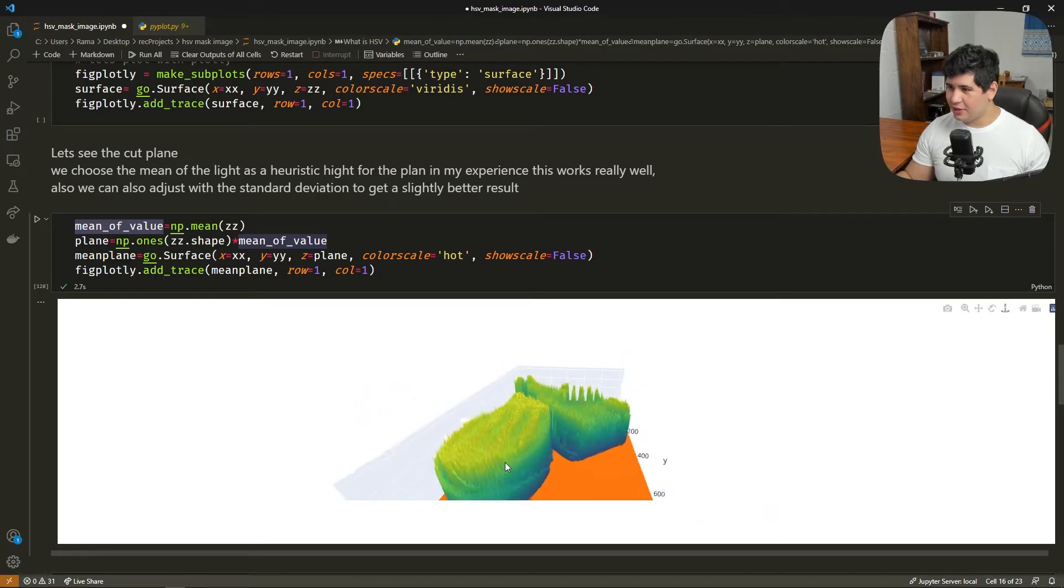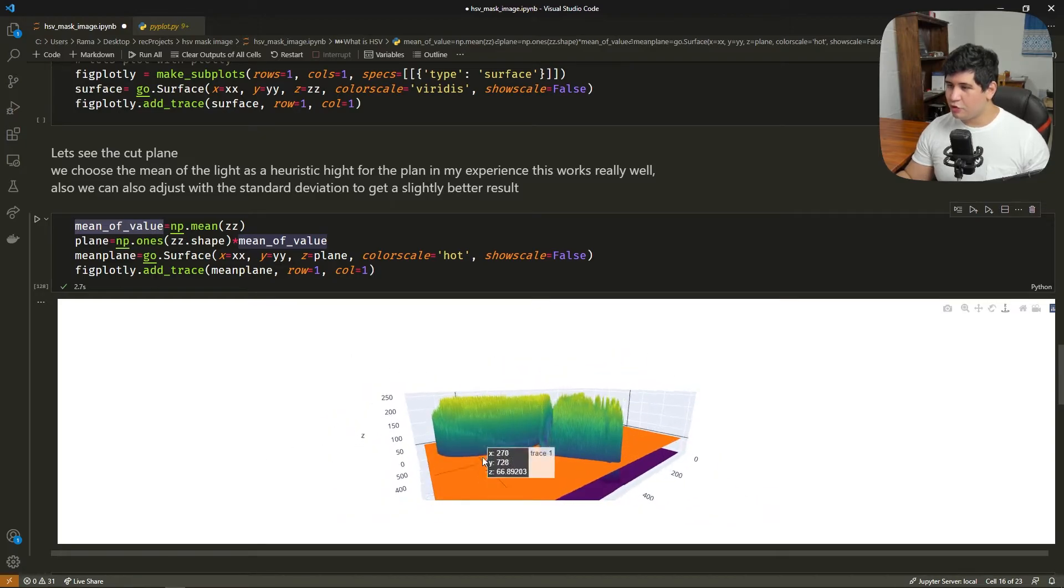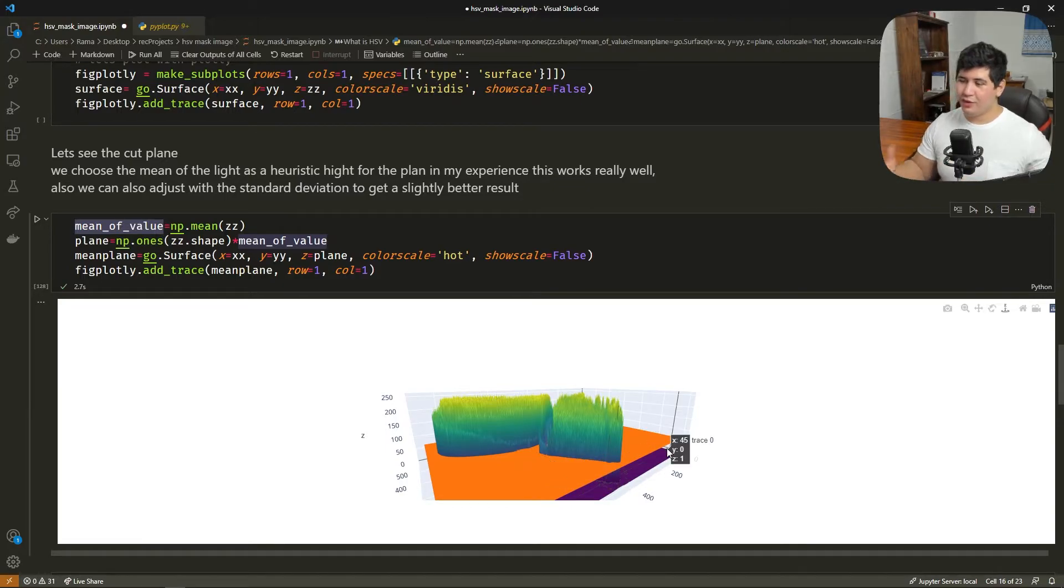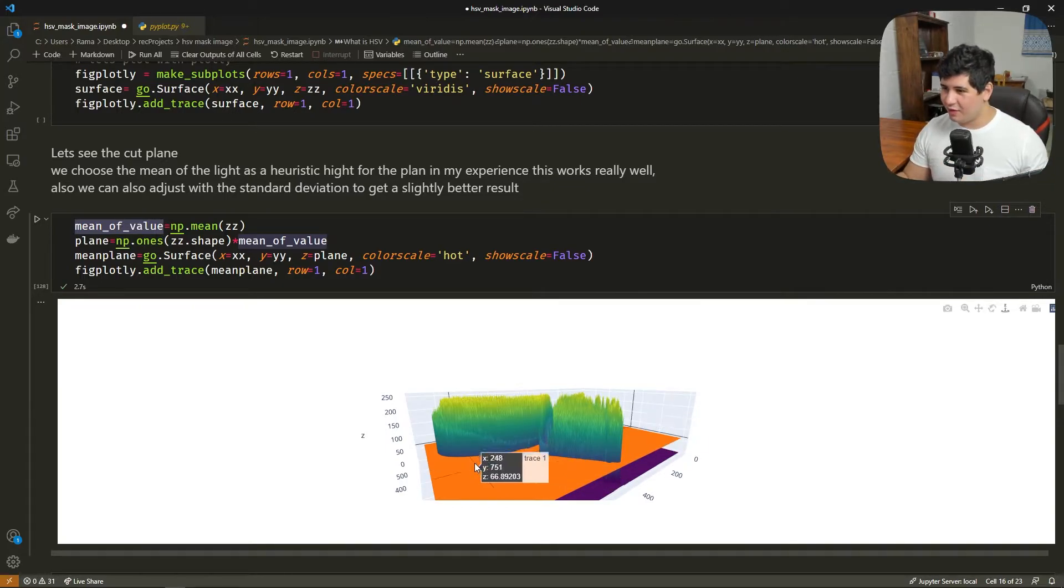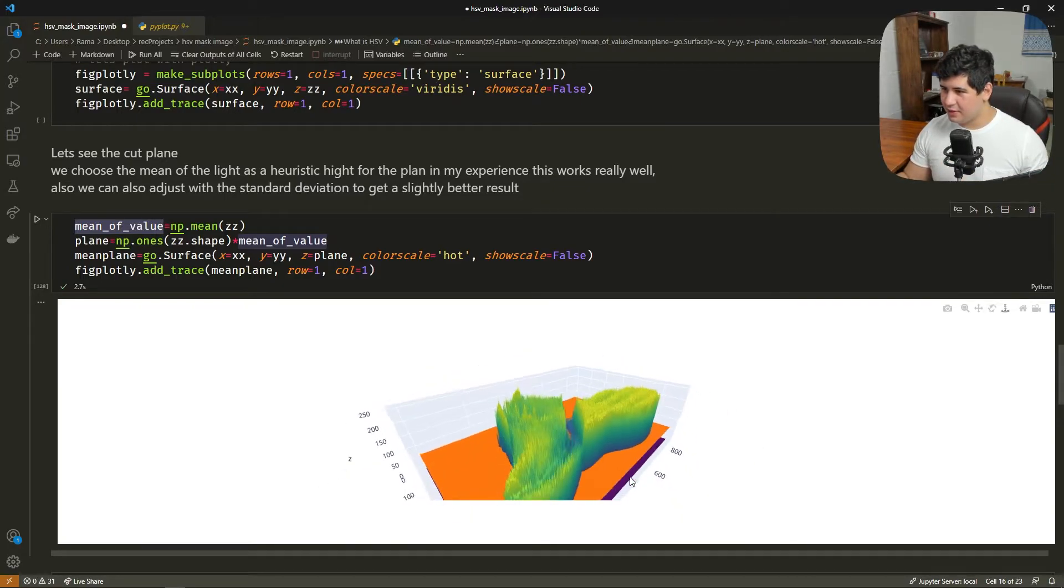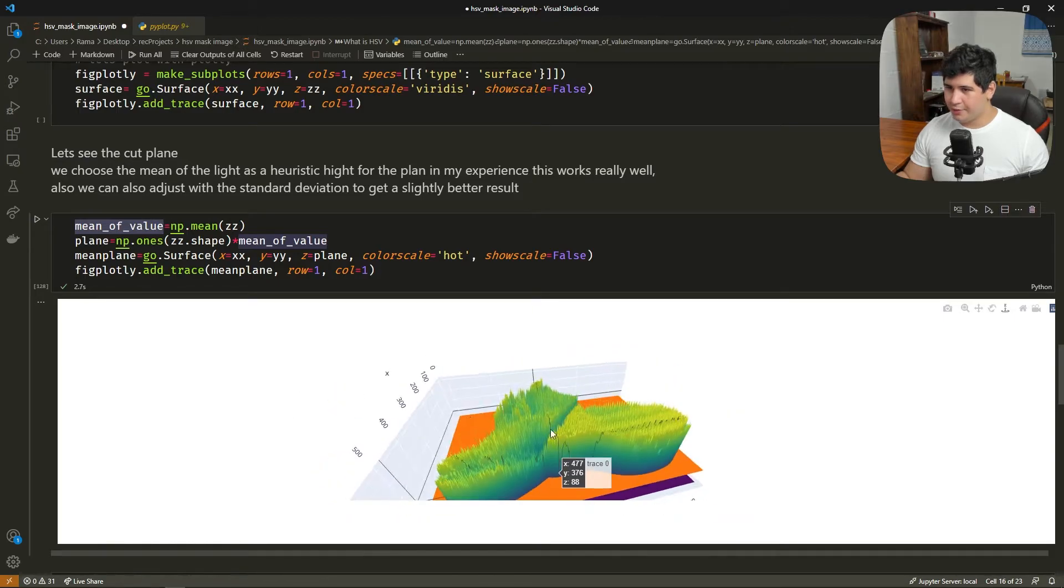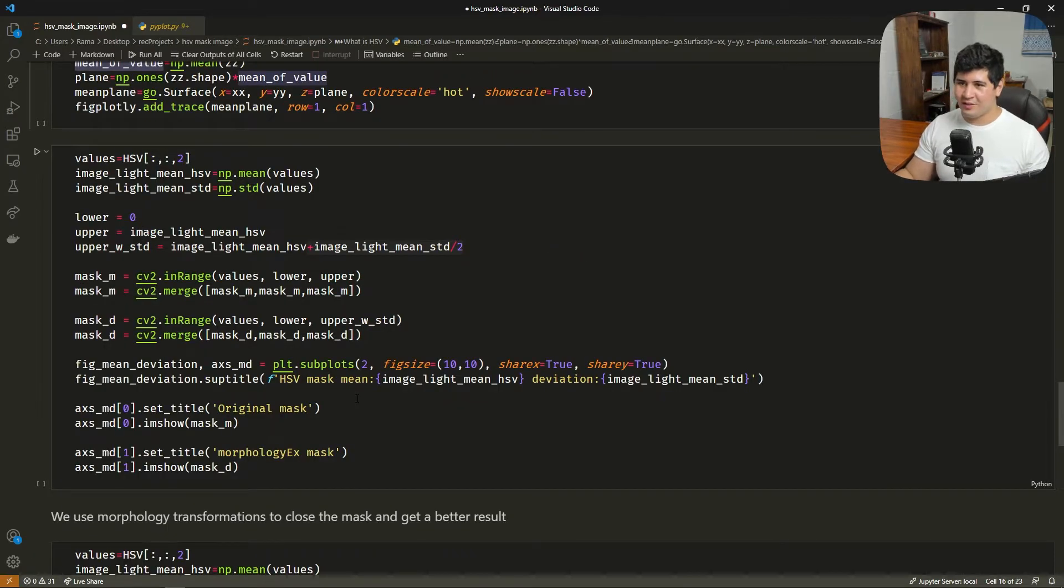Let's zoom in a little bit. So as you can see here, we are going to choose all these values that are above the plane line. We're going to create this LumaKey. Okay, let's see how to do that with OpenCV.